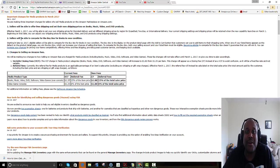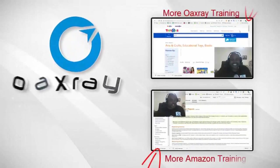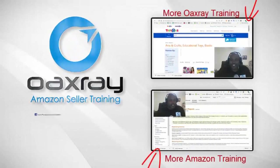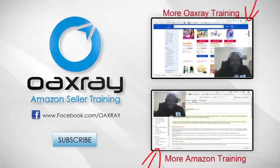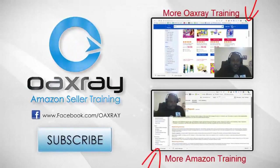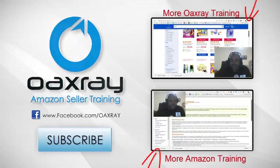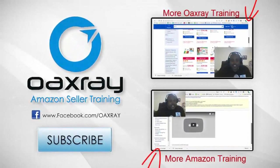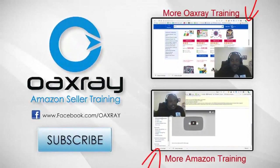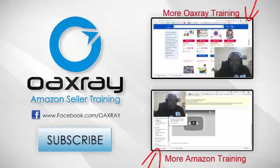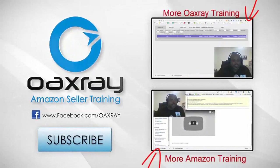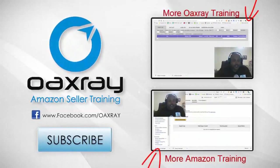Thank you guys very much, have a great day, and make some money using OAXRAY. Please like and subscribe, and if you have a question about Amazon, put a comment down below and I'll make a video about it as soon as I can. See you next time.